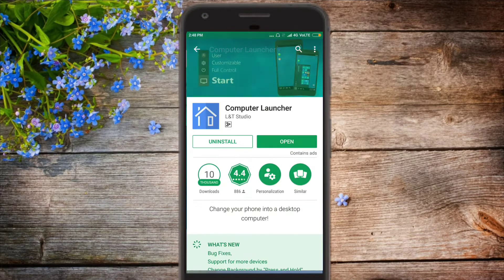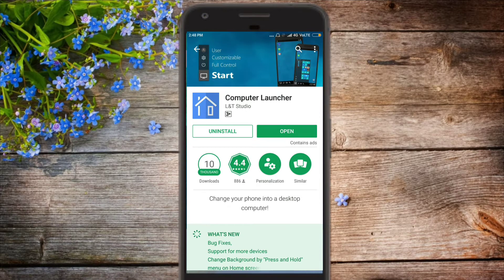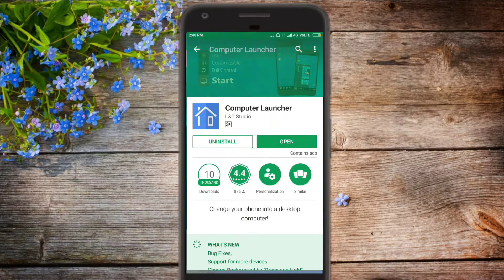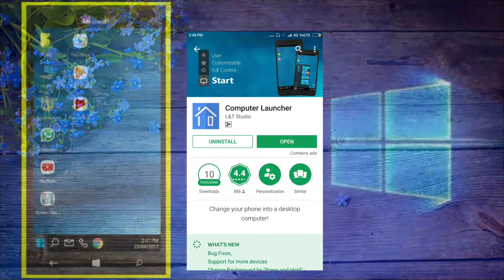That's the computer launcher and it's only 4 MBs in size and it gives you complete Windows 10 feel on your Android device without root. So, install it from the link in the description and open it up.